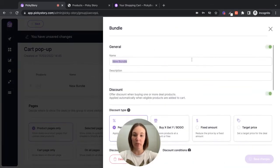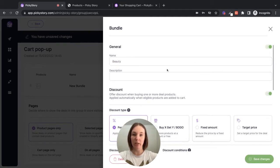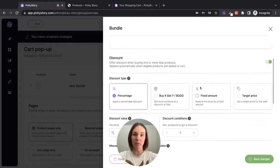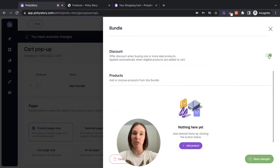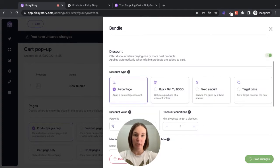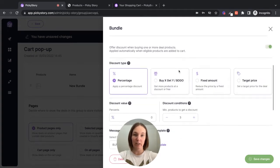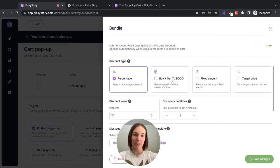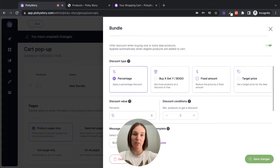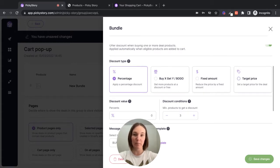So I'm going to call this bundle beauty for name and the description and just for your reference. If you don't want to add a discount, you can just toggle this off, or you can add a discount based on the percentage, a buy X get Y deal, a fixed amount discount such as buy three shirts and save $15, or a target price like buy three shirts for 50 bucks.